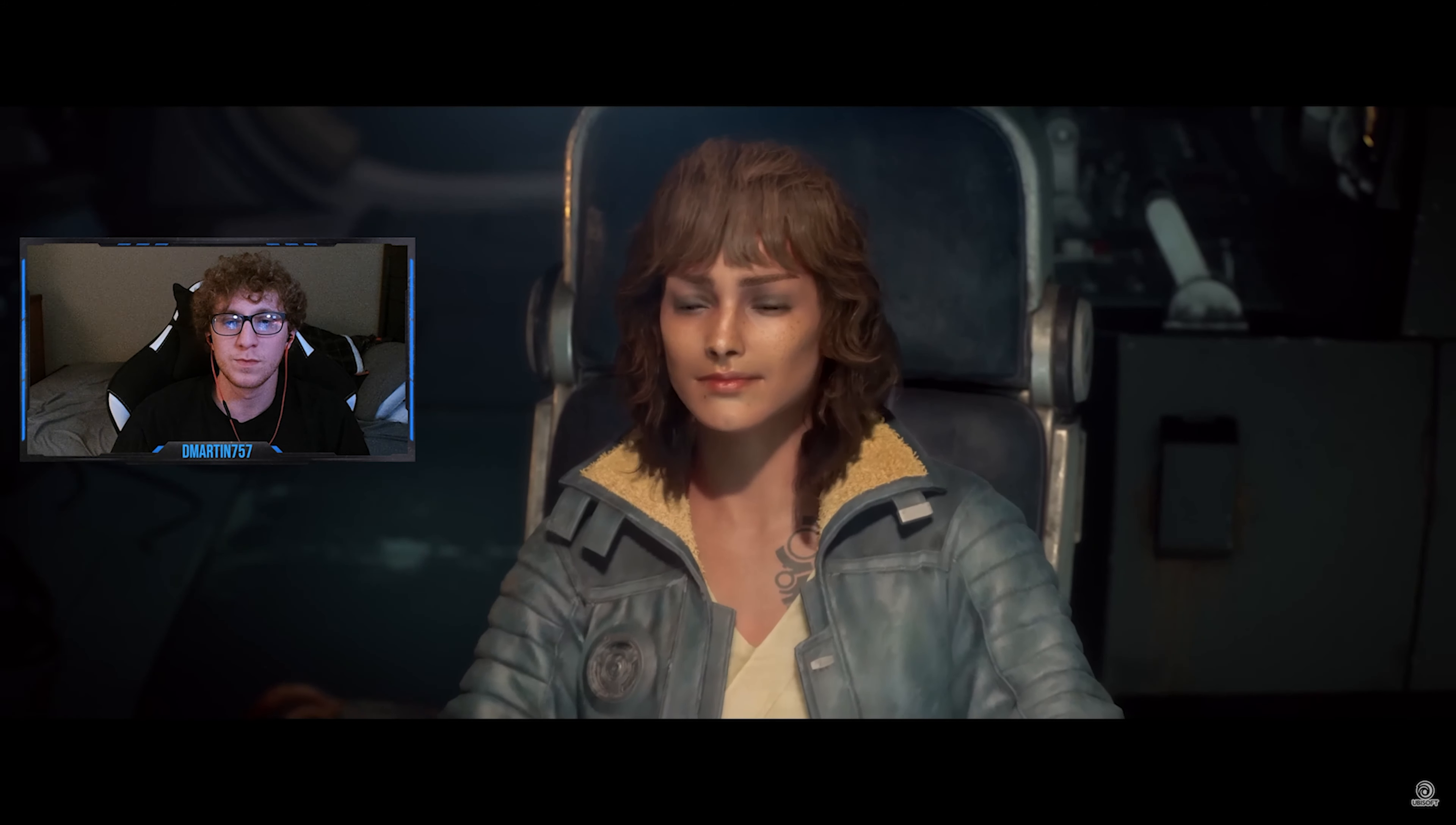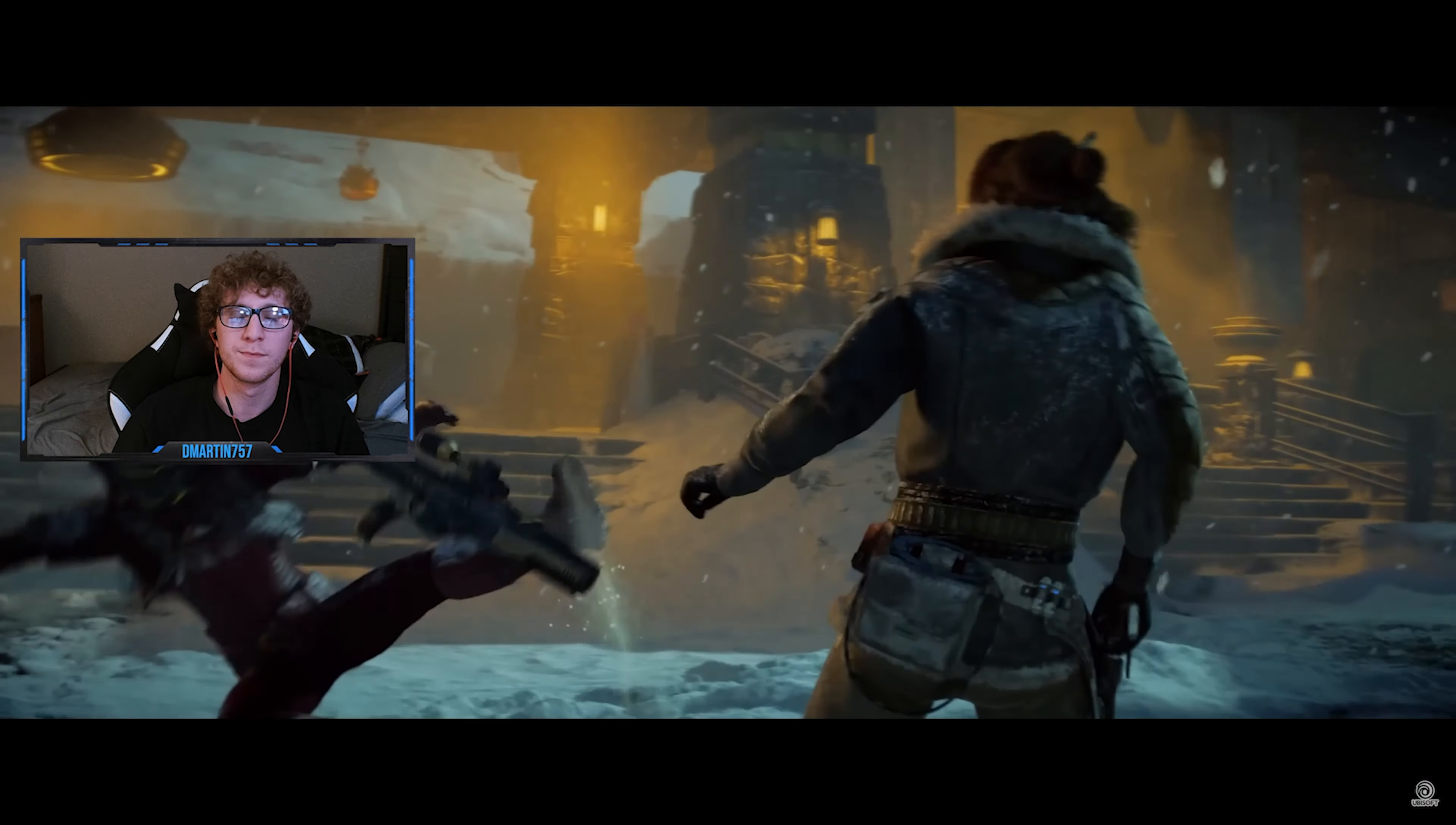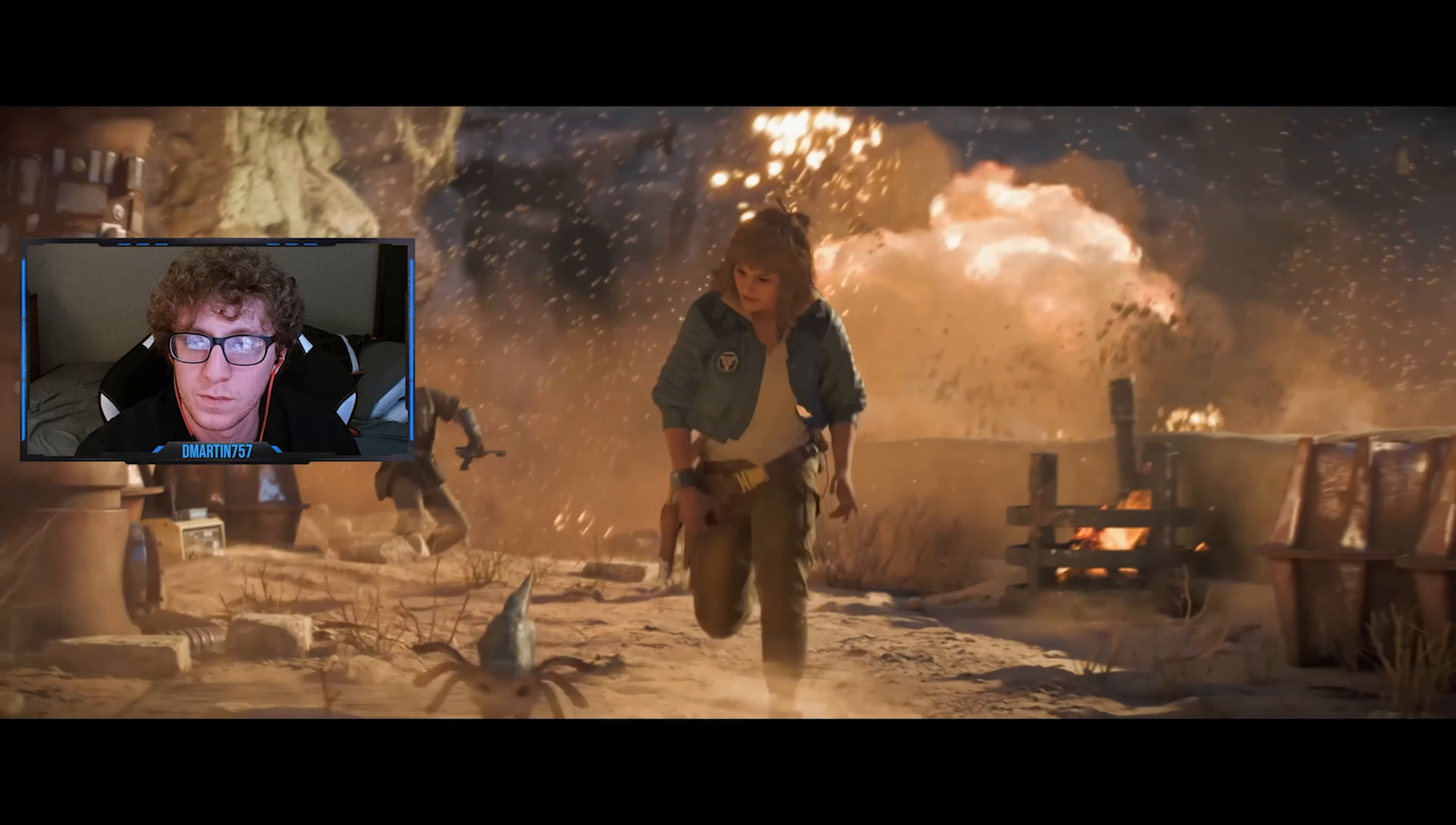This is mixed up in something bigger. The Outer Rim is a dangerous place. Everyone is fighting for their piece of the galaxy. All I want is to live free, so I'm gonna risk it all.